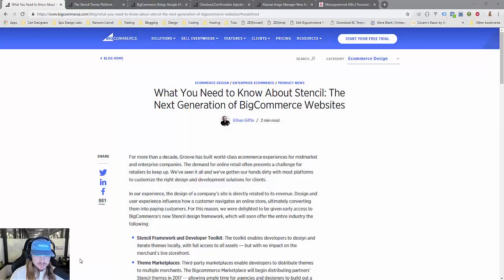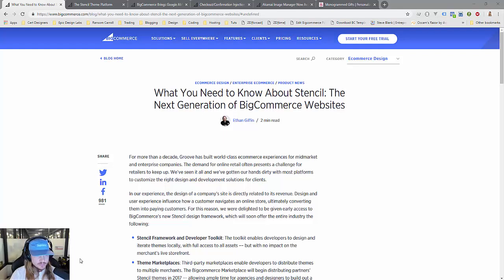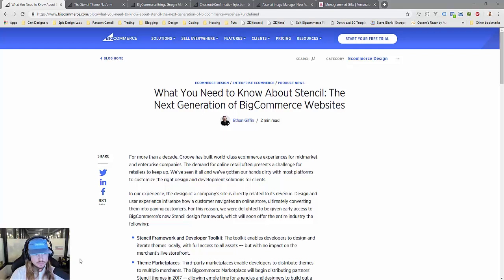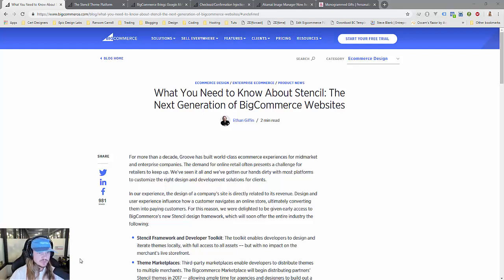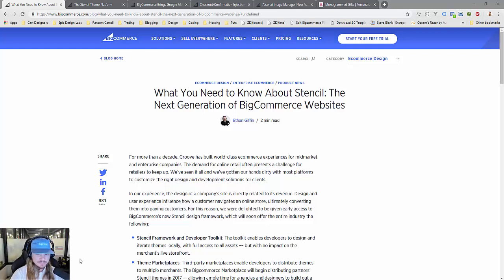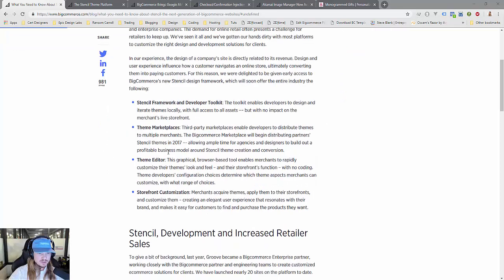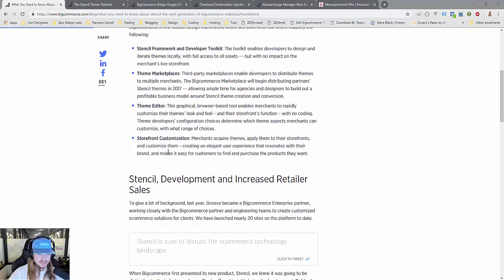Let's talk about the benefits of Stencil, BigCommerce's theming framework. It was recently released about a year ago, and there's not a lot of information for store owners on Blueprint regarding upgrading to Stencil—what are the benefits, should you do it, and how is that going to impact your business and site.